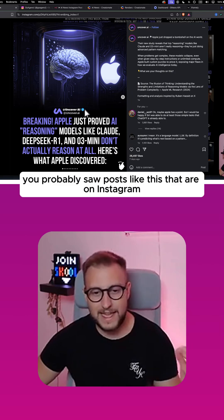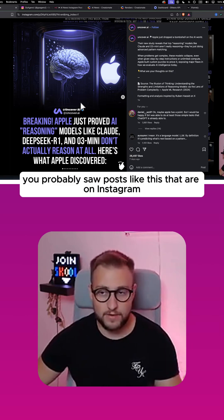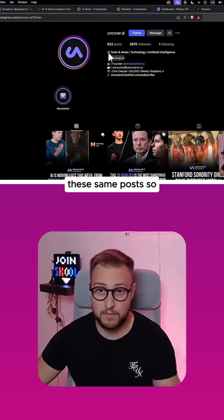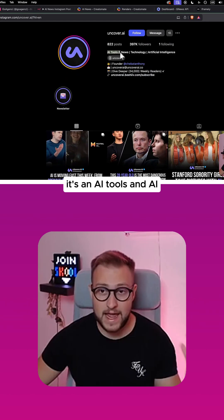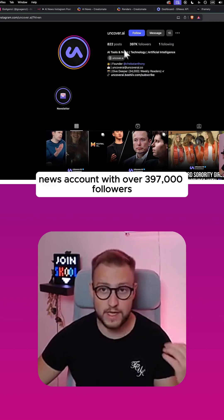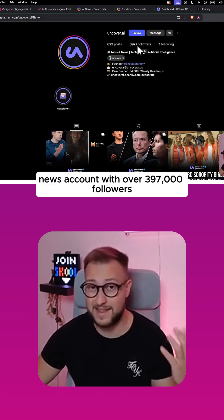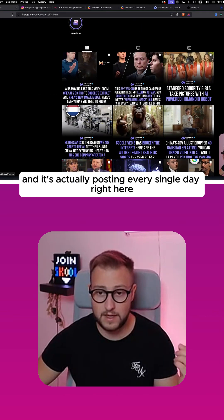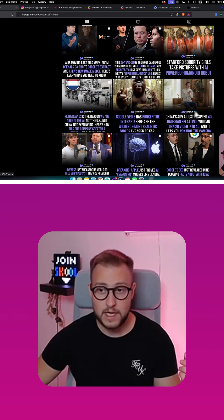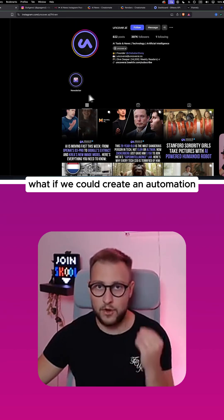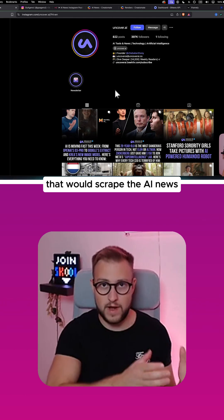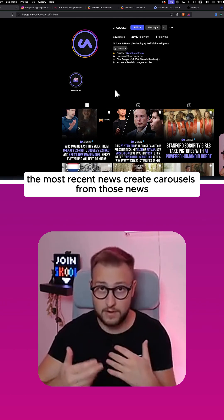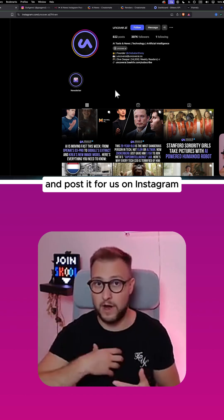You probably saw posts like this on Instagram. This account is actually posting these same posts — it's an AI tools and AI news account with over 397,000 followers, posting every single day with new AI news. What if we could create an automation that would scrape the most recent AI news and create carousels from those news and post it for us on Instagram?